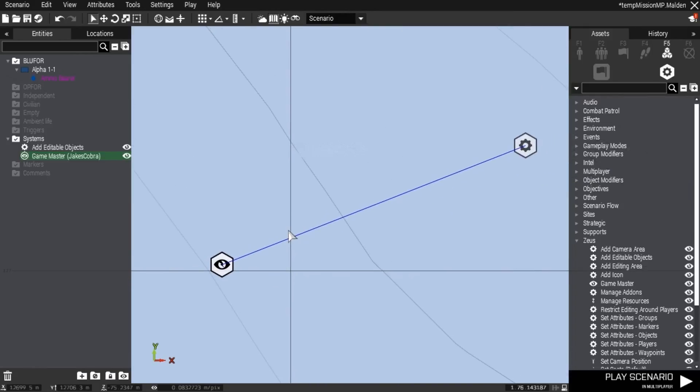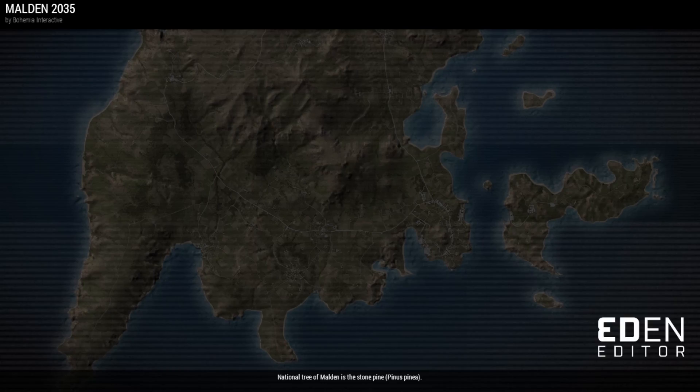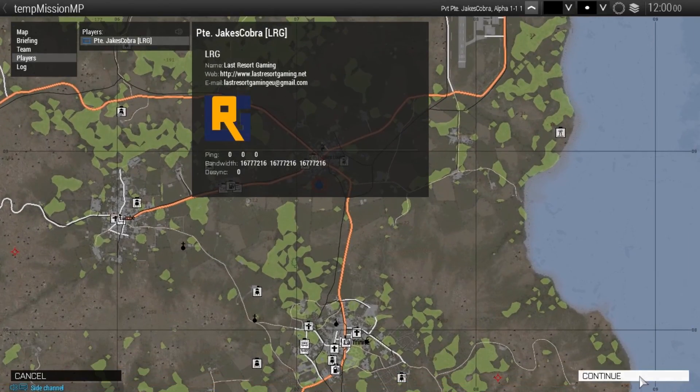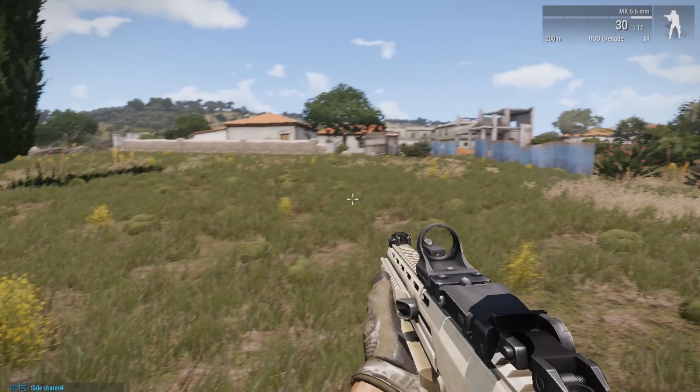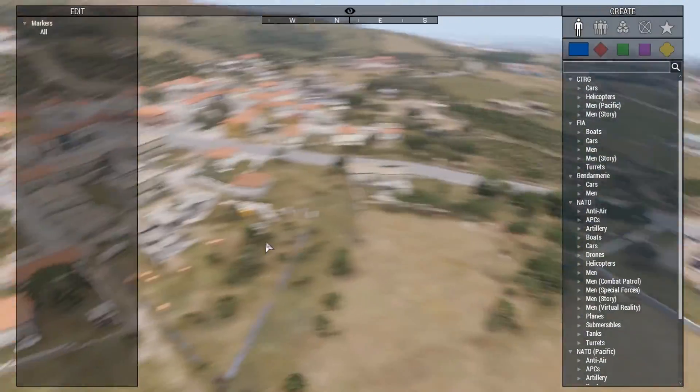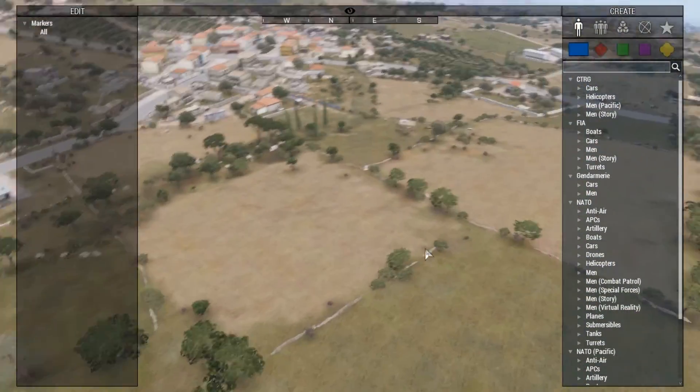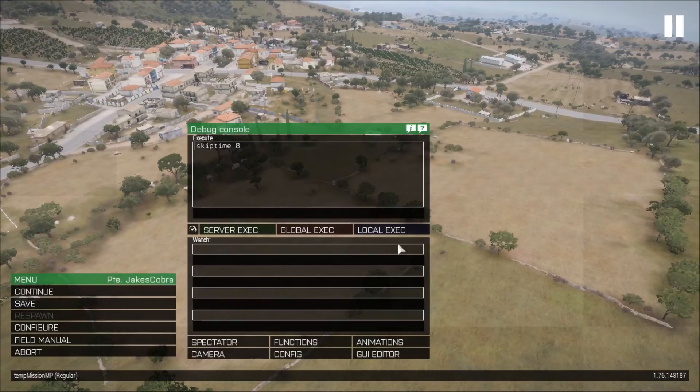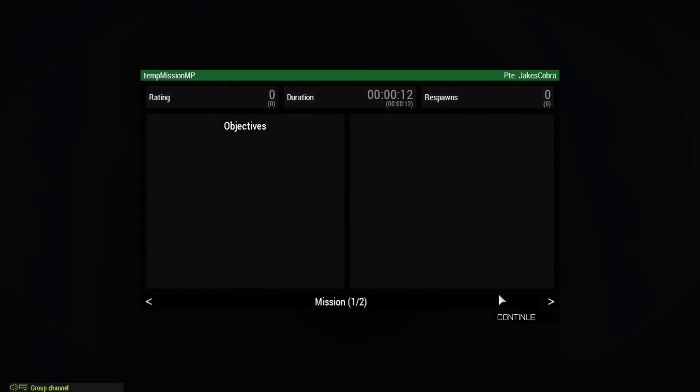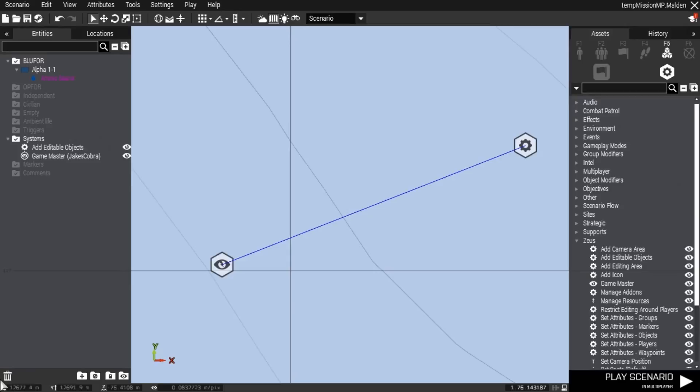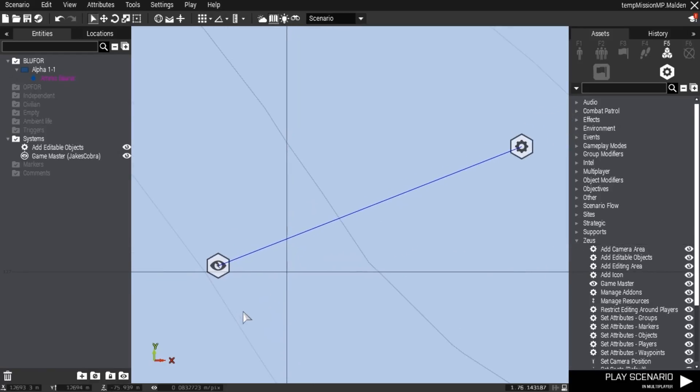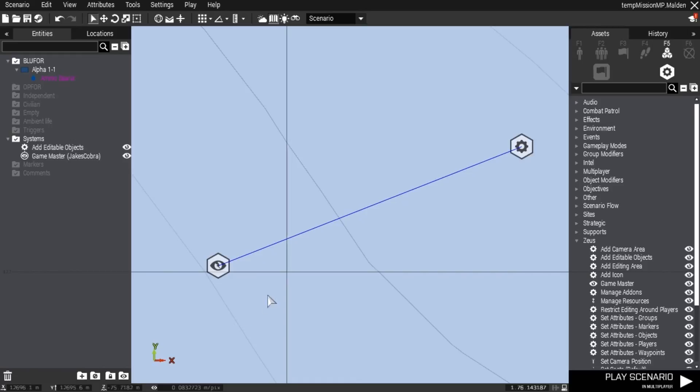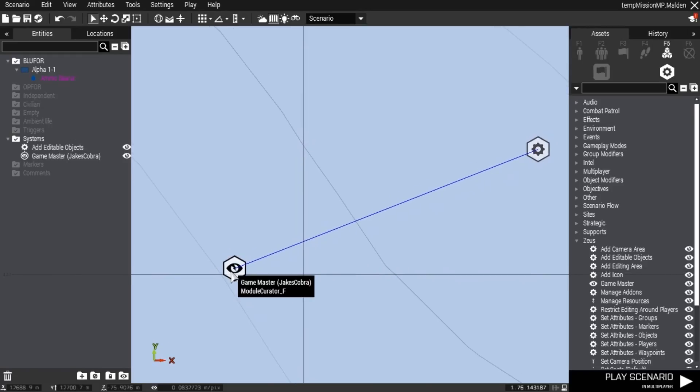This is the basic way of setting up Zeus. We can test it again and you'll see I've got full Zeus access. You can limit Zeus and all those things, but full Zeus access works 100 percent.